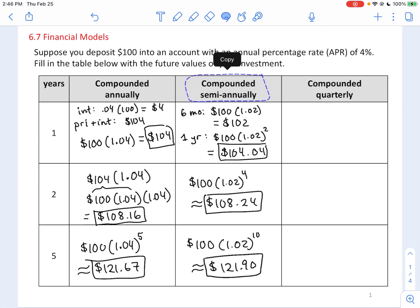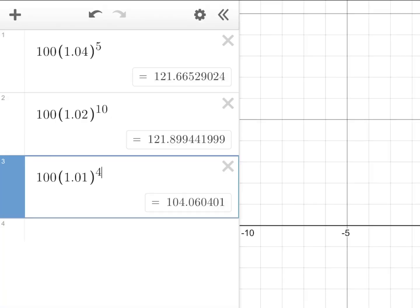Let's see what happens if we compound quarterly — every three months. You take your APR and split it into four equal parts, getting 1% every three months. For one year, your $100 gets 1% four times, giving $104.06.